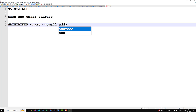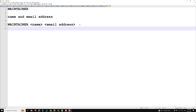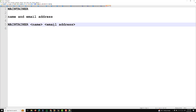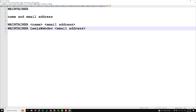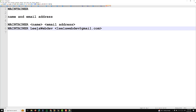Now for an example code snippet — instead of a placeholder name I can write 'Leela Webdev', and if you want to include an email ID you can mention it in square brackets, for example 'leelawebdev@gmail.com'. That is how you need to write it.